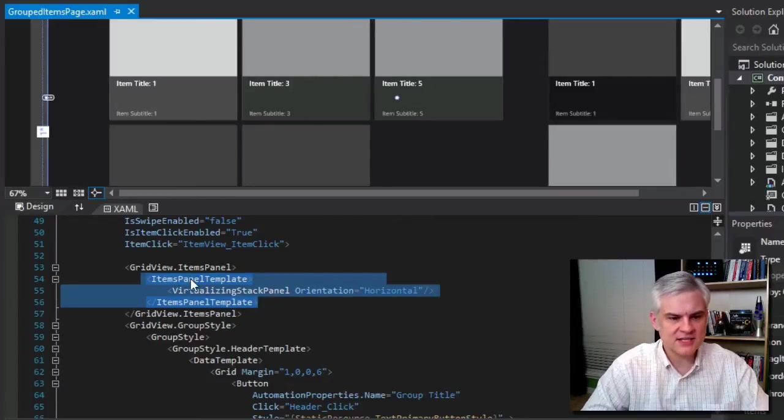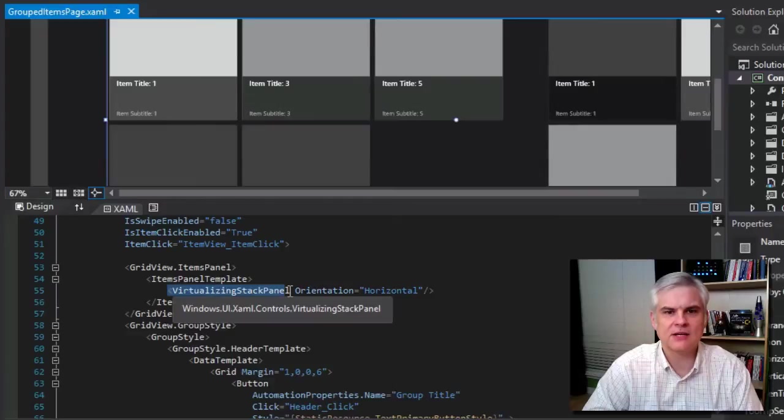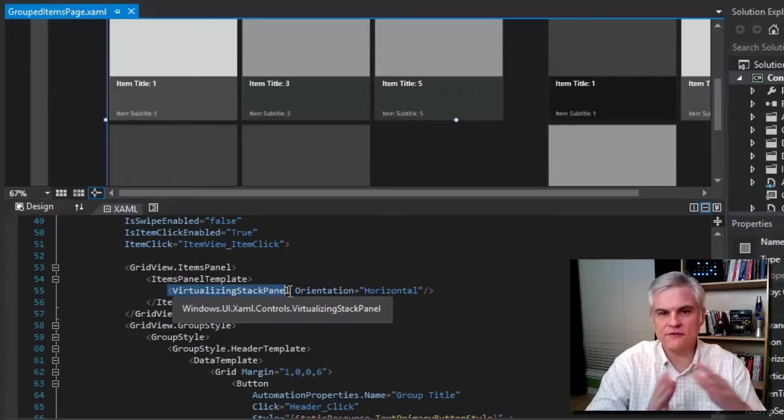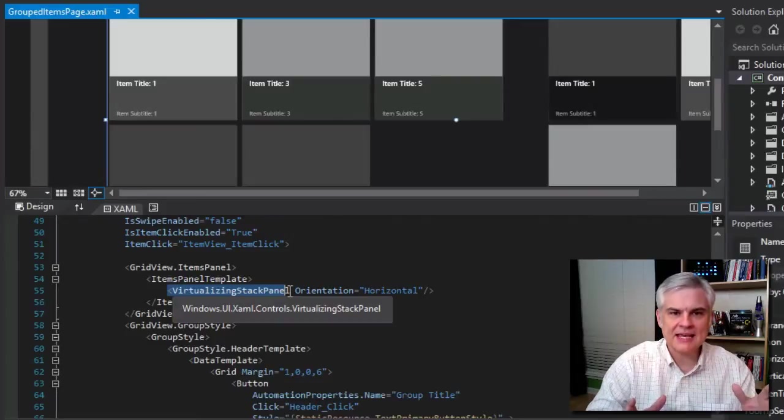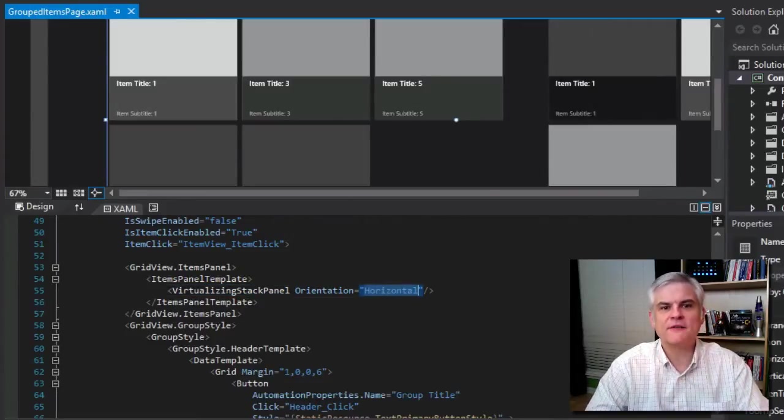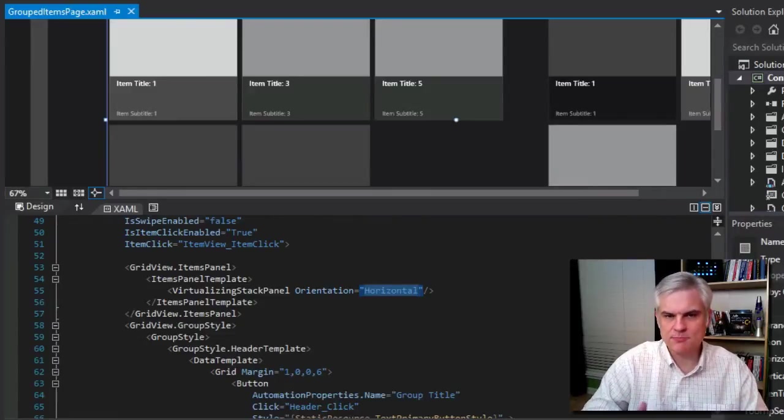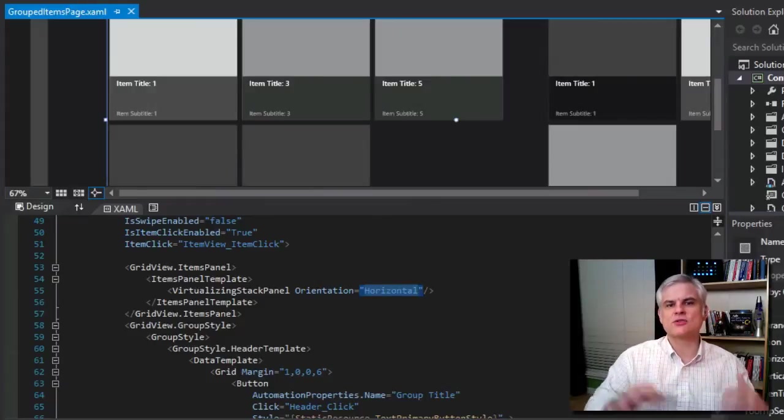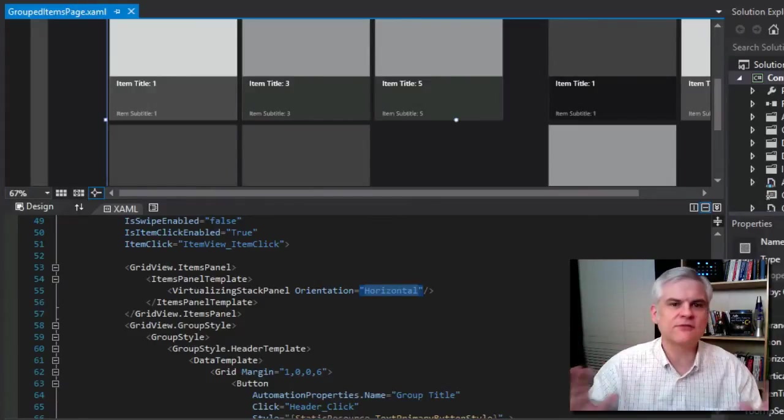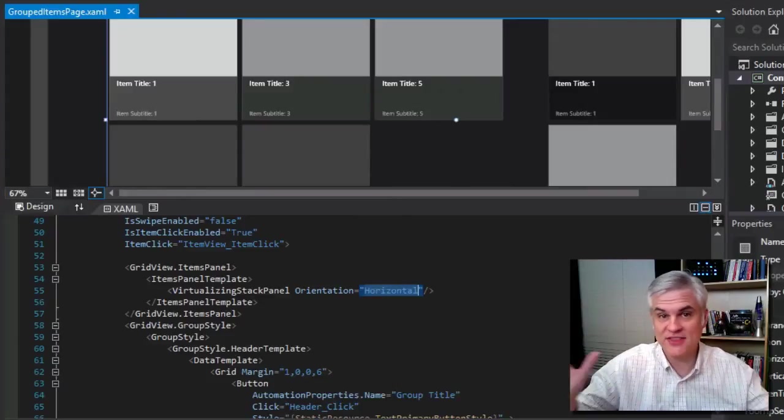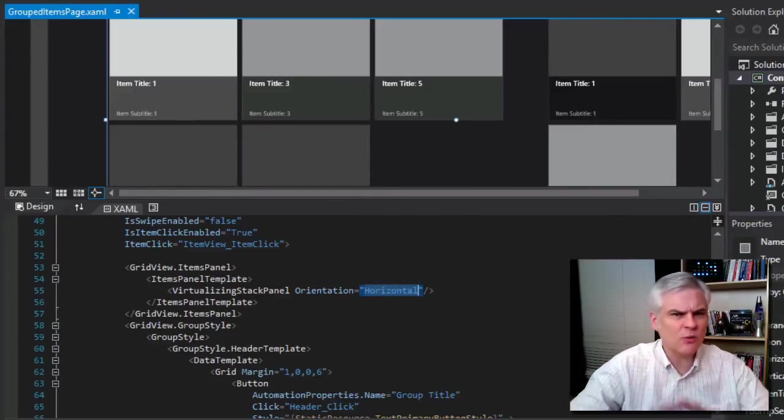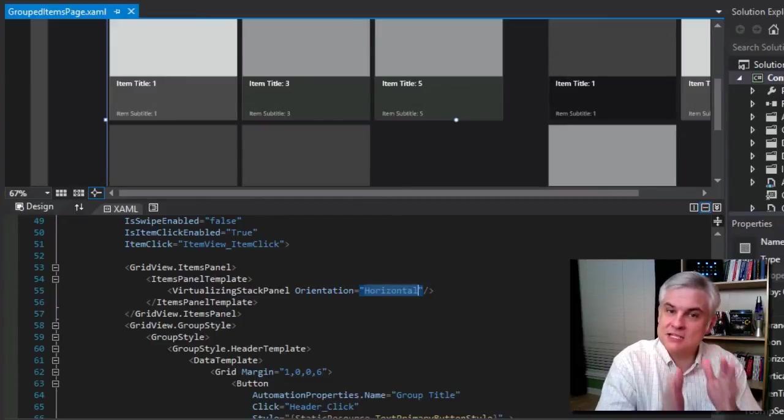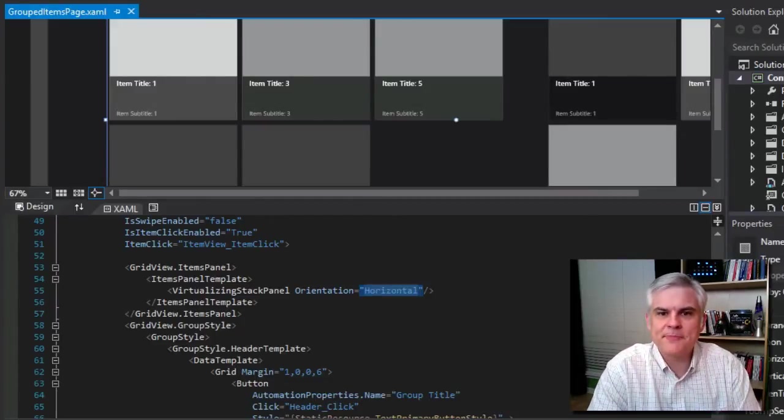The items panel defines the entire area that's available for the data, both groups and items that will be displayed. It defines inside of it a virtualizing stack panel. Stack panels are used to stack controls horizontally or vertically. We'll be stacking each of the items in this case horizontally. A virtualizing stack panel adds a twist. It says, don't give me every single item. Say you have thousands of recipes, I don't want all of those.